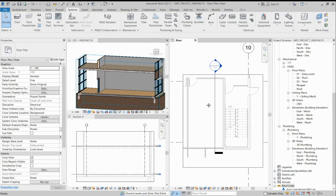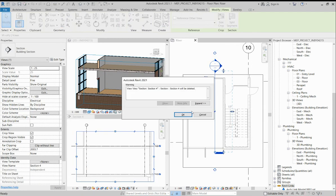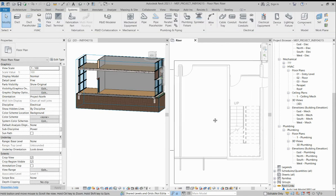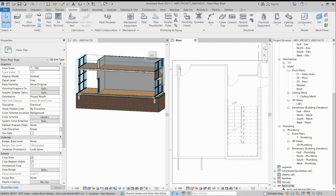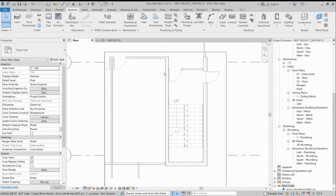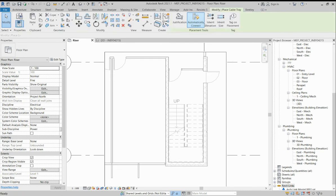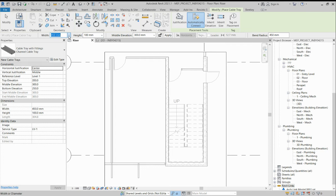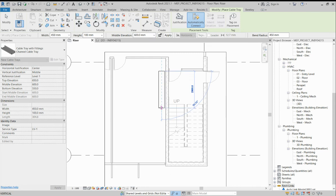We will delete this section also. First, we need to make the cable tray. I need to run the cable tray through this wall. I will take a cable tray — 450mm; you can change this to whatever you need. I took 450mm and set the elevation to around 600, and I will draw one cable tray here.